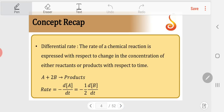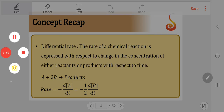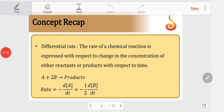We also learnt about differential rate at the beginning of the chapter. Differential rate is the rate expressed in terms of change of concentration of either reactants or products with respect to time — written as dc/dt with a plus or minus sign. Plus indicates the concentration of products increasing with time; minus indicates the concentration of reactants decreasing with time.